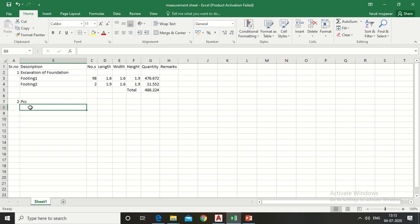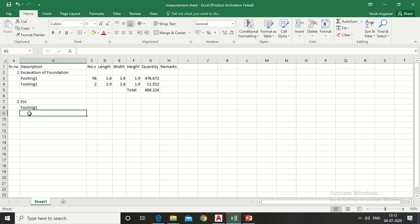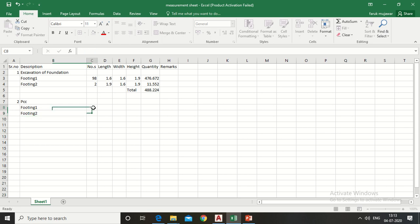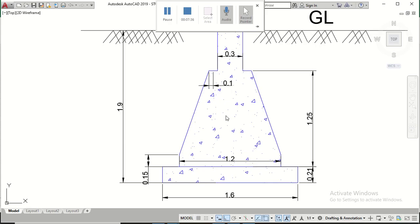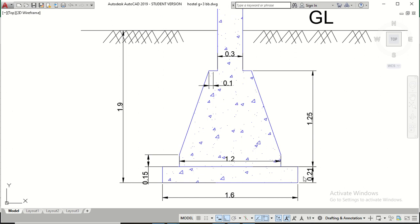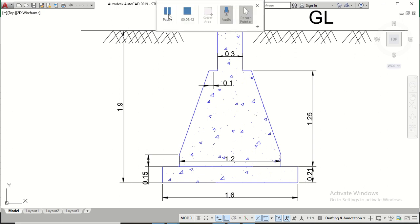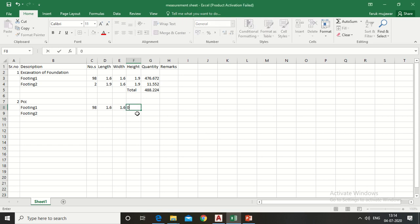Similarly, write the dimensions by referring to the drawing. The length is 1.6 meters, width is 1.6 meters, but the height is 0.21 meters.